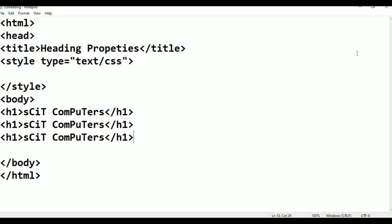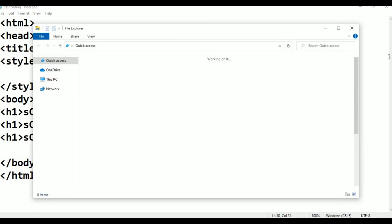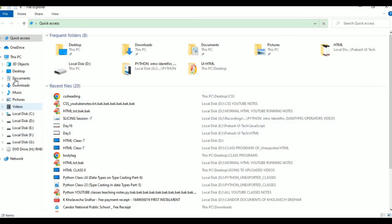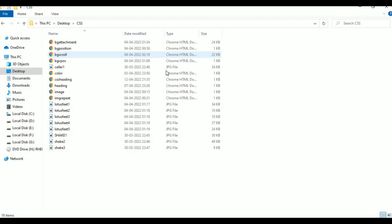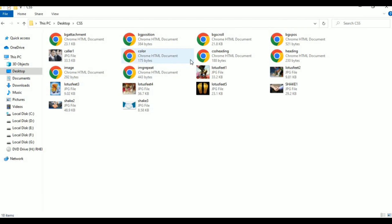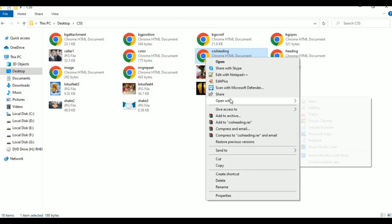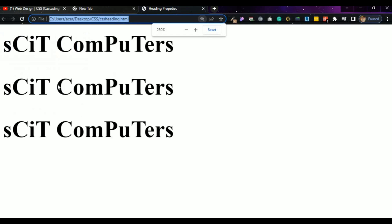Then I click Alt+Tab and go to the desktop. Inside the CSS folder, my file name is 'css heading'. Right-click on the file, select Open With, and click Google Chrome. It shows 'Skit Computers' three times, just like that.